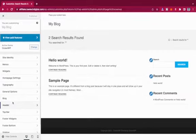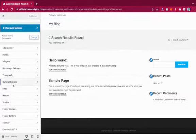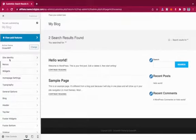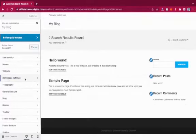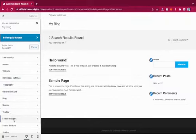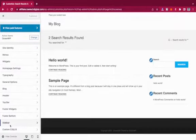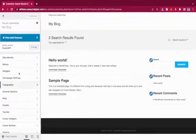In the Customizer, you can customize any part of the theme you want. You have options including Site Identity, Menus, Widgets, Homepage Settings, Typography, General Options, Blog, Header, Top Bar, Footer Widget, Footer Bottom, Sidebar, and Custom CSS or JS — where you can add any additional CSS you want.